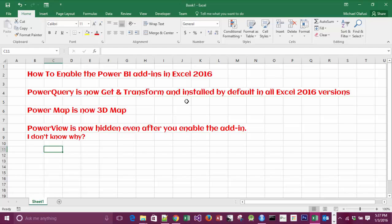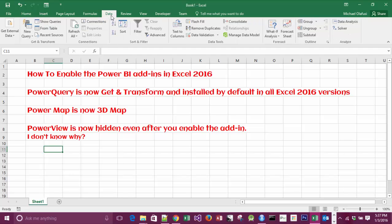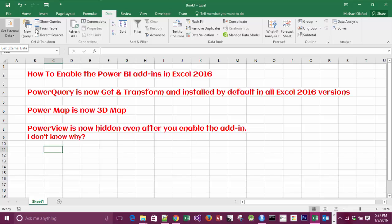by default in all Excel 2016 versions. If you go to Data, you will see it's Get and Transform. It's permanently there, now built into all versions of Excel. It's no longer a standalone add-in. Next is